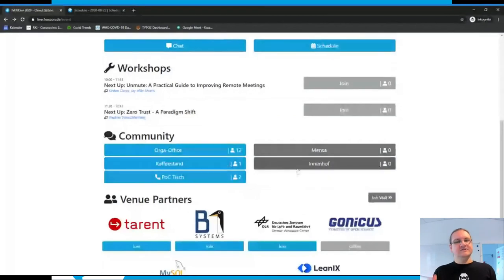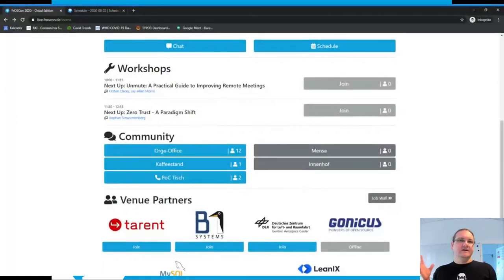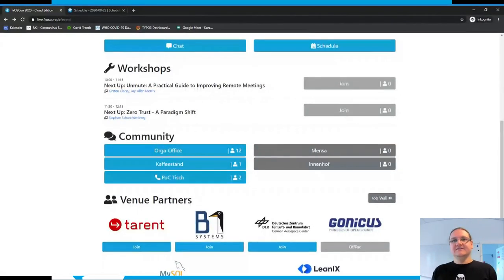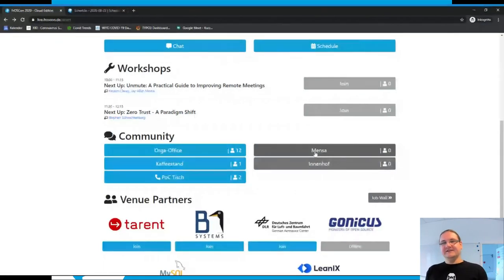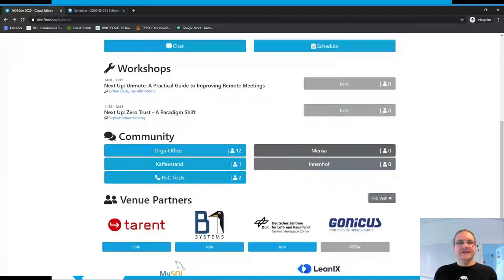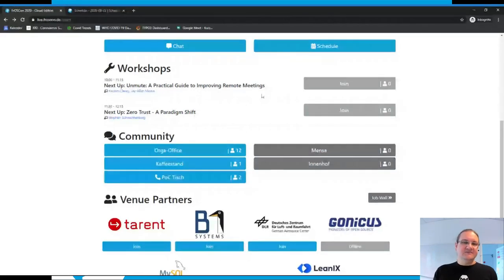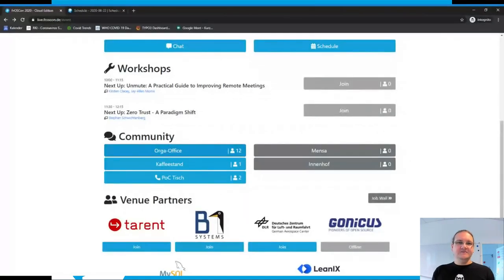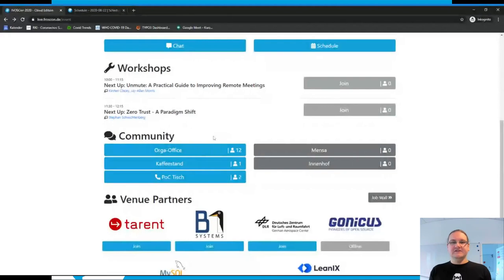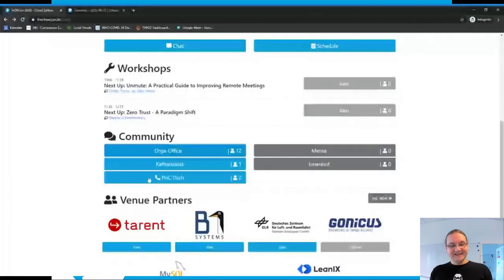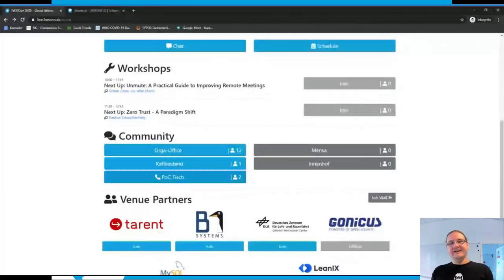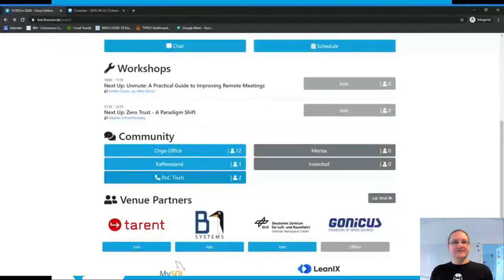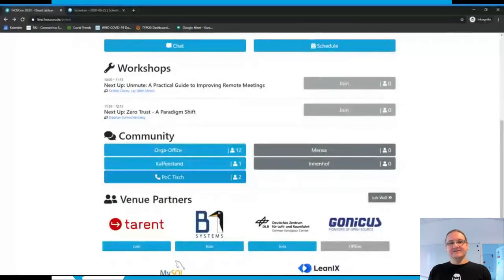Below the workshop rooms are four special rooms - the Mensa, the Innenhof, and the Kaffestand. These three rooms are mainly for you to talk if you want to chat with somebody without being in a conference room or using text chat. If you have any questions or need help, you can always go to the Orga office - it's the room on top. There's always someone from our organizing team there. We also have a phone operation center where you can use SIP telephones.